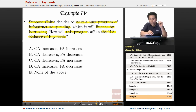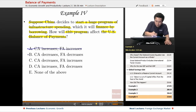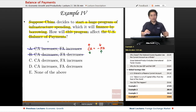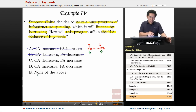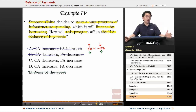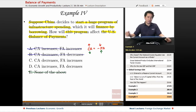Even if you didn't read any of the scenario, you know that A and B are absolutely wrong. The equation is: current account equals the negative financial account. So if one goes up, the other goes down. A and B are wrong by definition. As for E, none of the above — this question implies something will increase or decrease, so we can cross that out too. Just from knowing the equation, you've narrowed it down to a 50-50 shot.